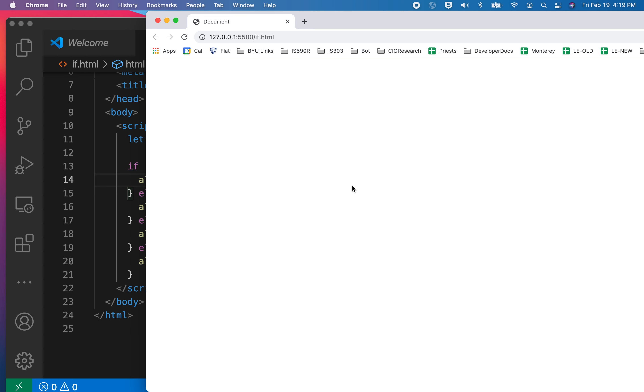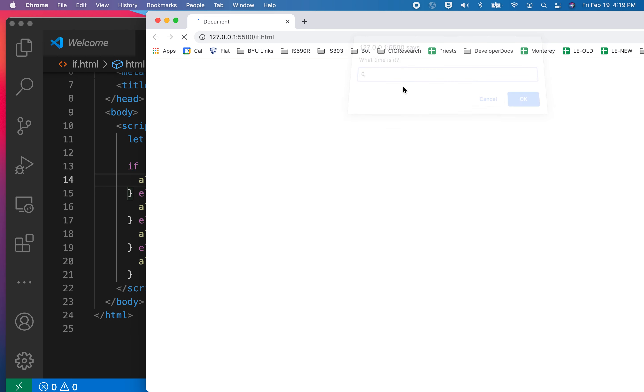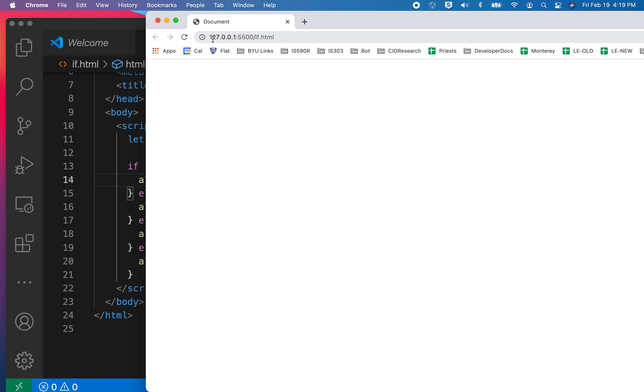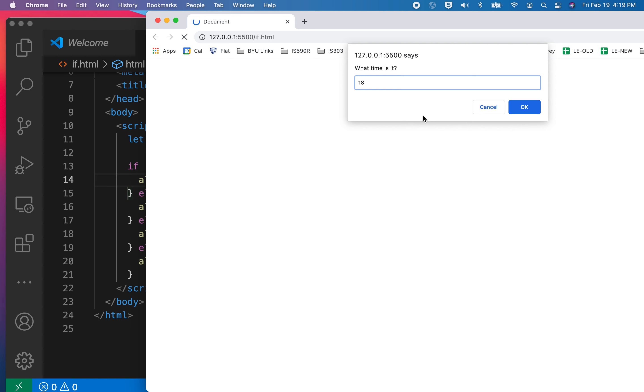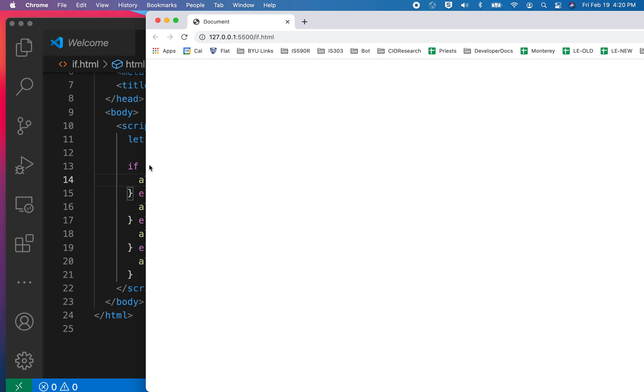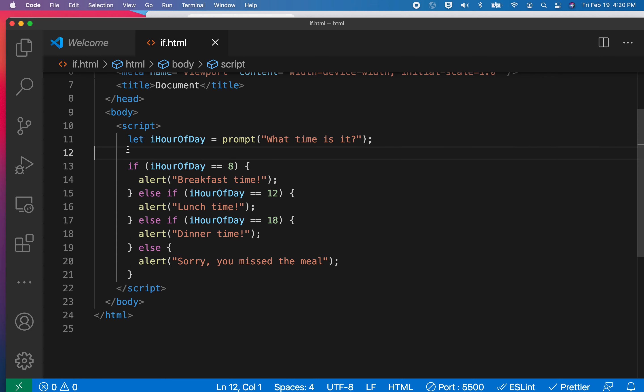What time is it? So we put in 8, breakfast time. Let's try it again. What time is it? 6, you missed the meal. Okay, that wasn't a real time. Let's try 18, which is supposed to be 6 p.m. It's dinner time. So everything's working, and the problem is more dynamic now, and this is pretty cool.